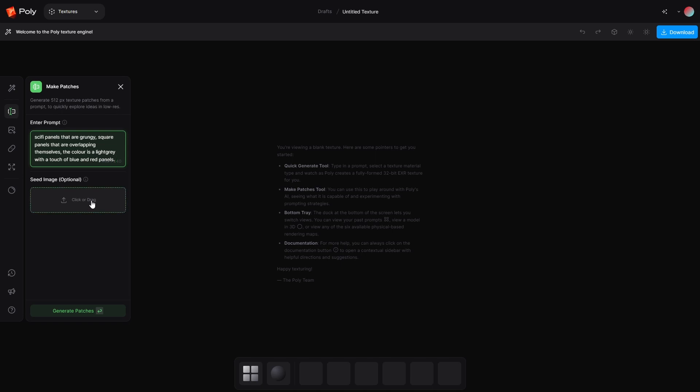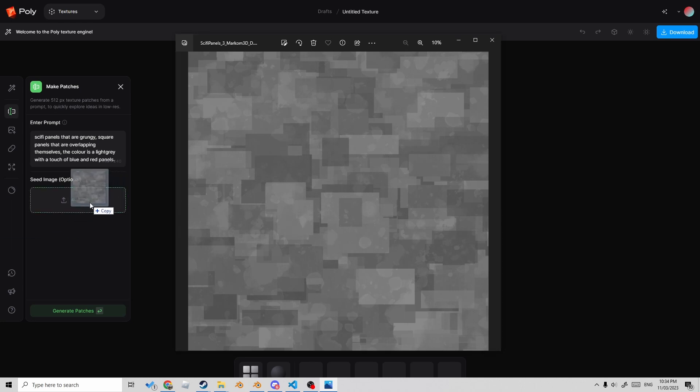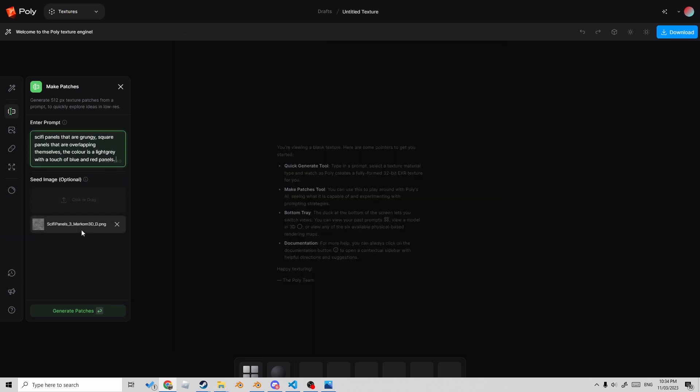So now we've also got the option to seed an image in. Yeah, right. And I'm going to use this one as my reference. Let's click and drag that puppy in. Nice. Now that texture there is available on Patreon, so go check that out.